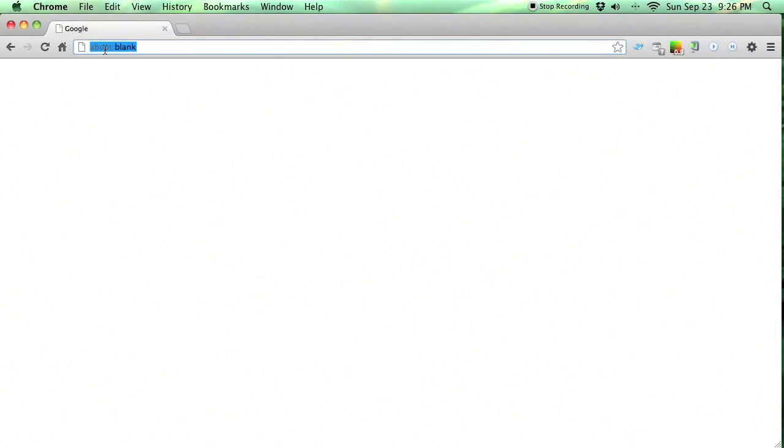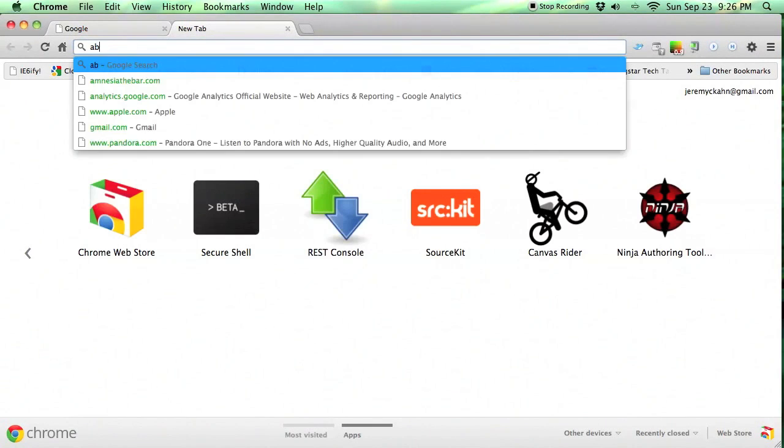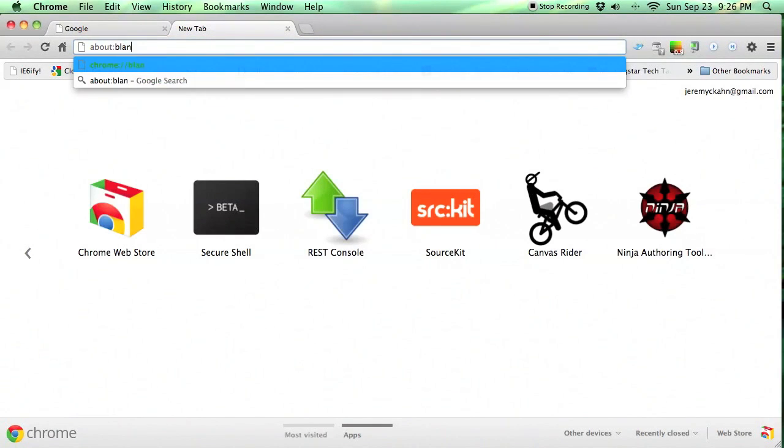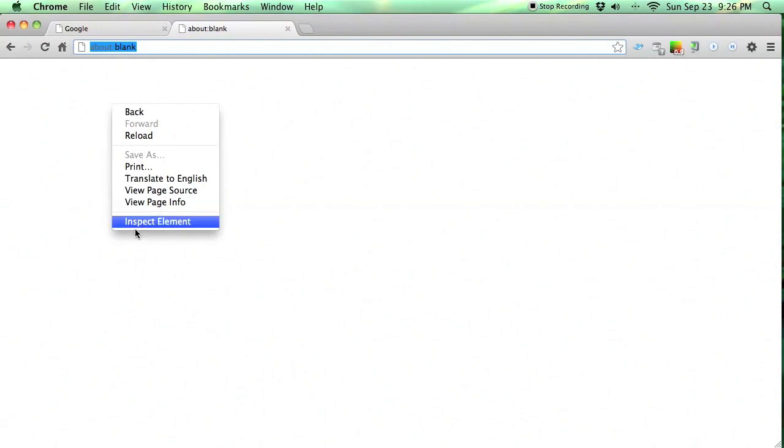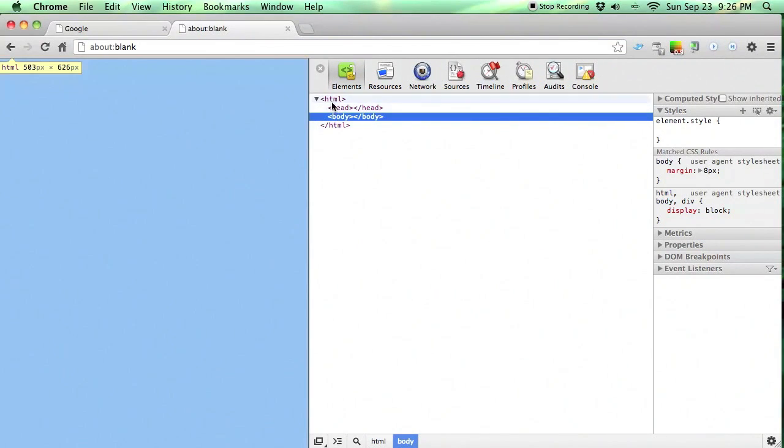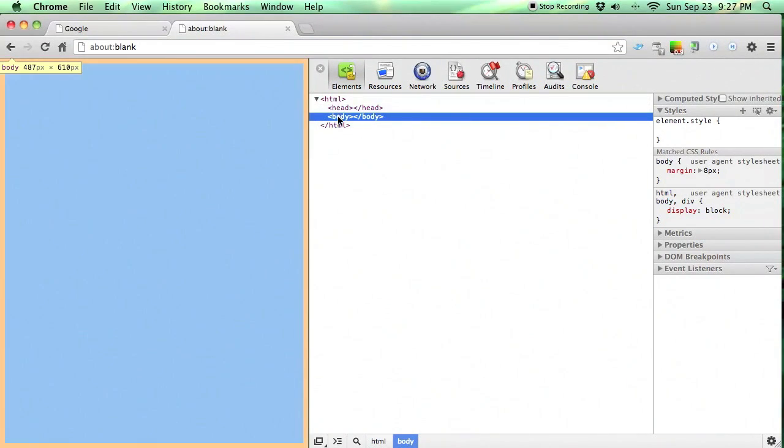So essentially we go to About Blank. We literally just create a new tab and go to About colon blank and hit enter. Now if we right click on here in this big blank expanse, we go to Inspect Element and we'll see that there's really nothing here. It's just an HTML head and body tag. Nothing inside of it.